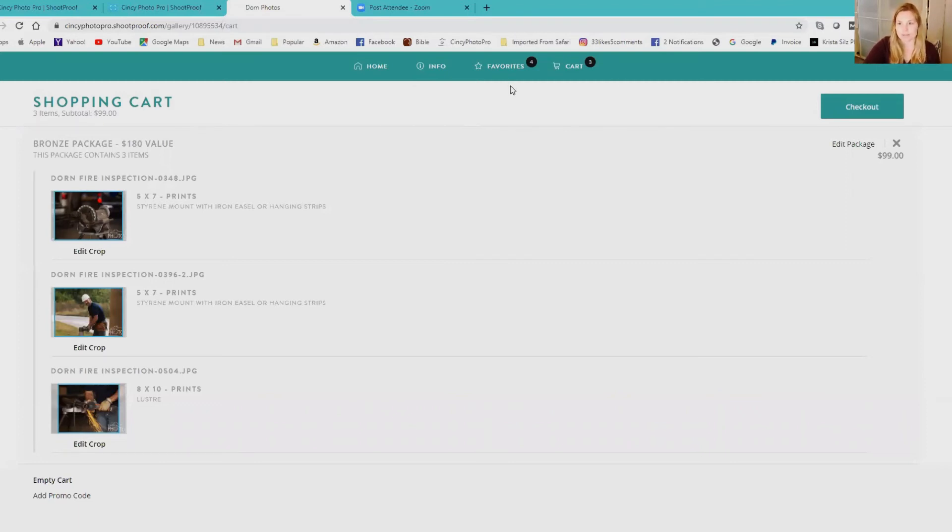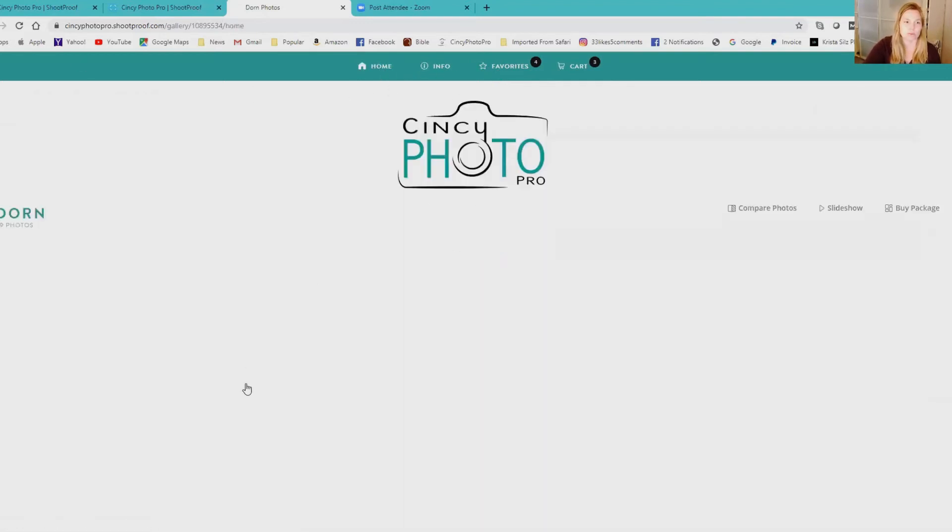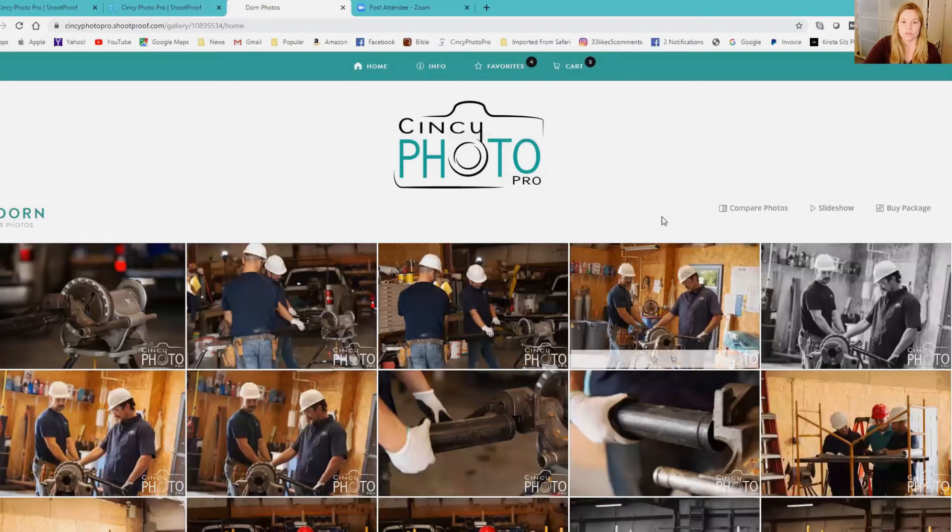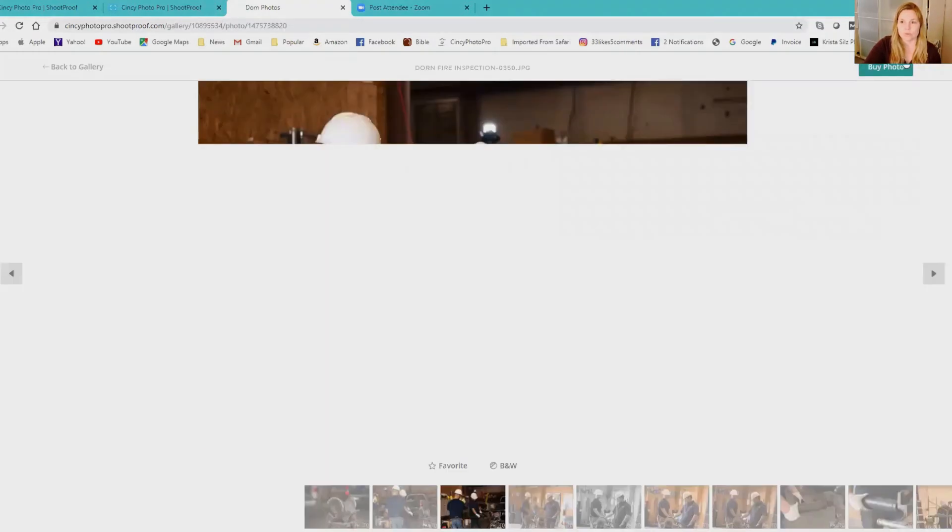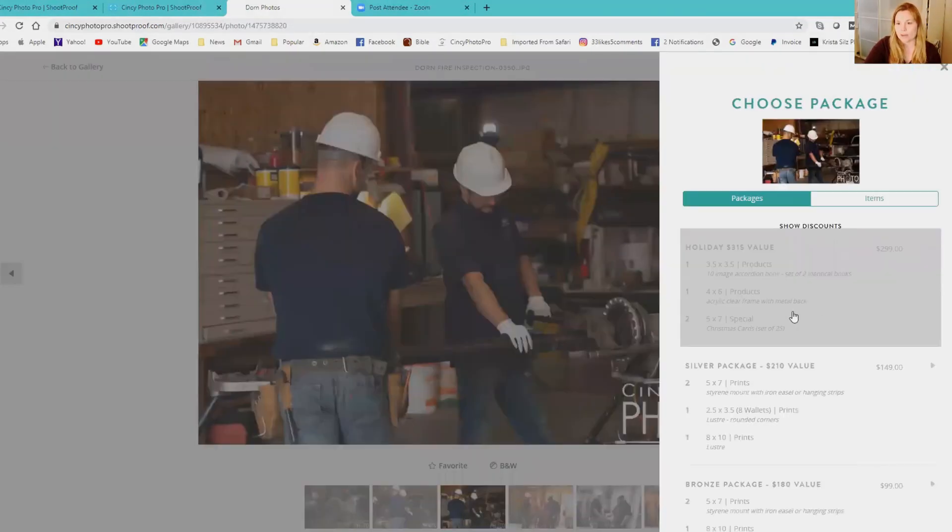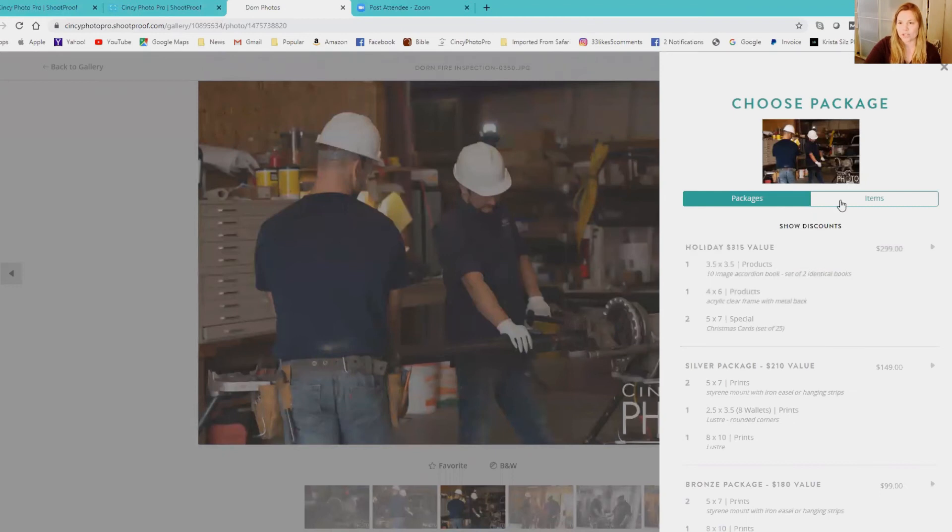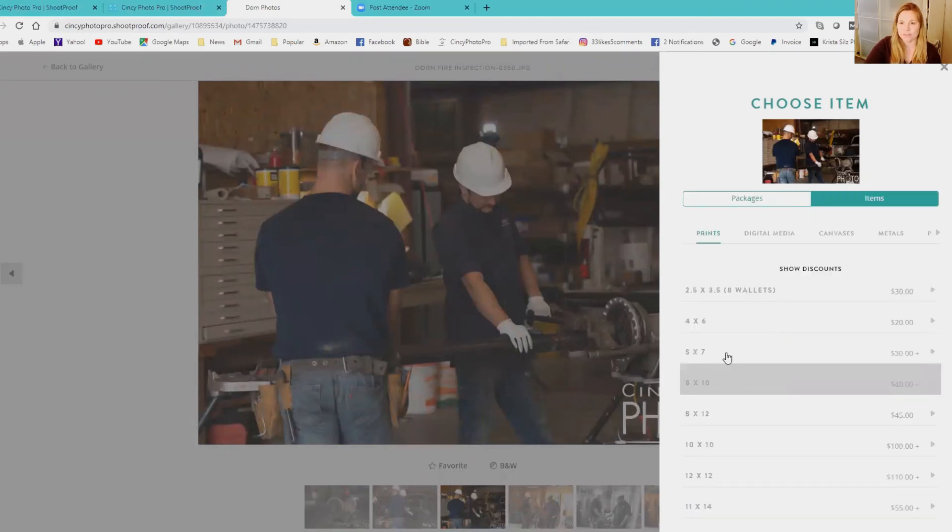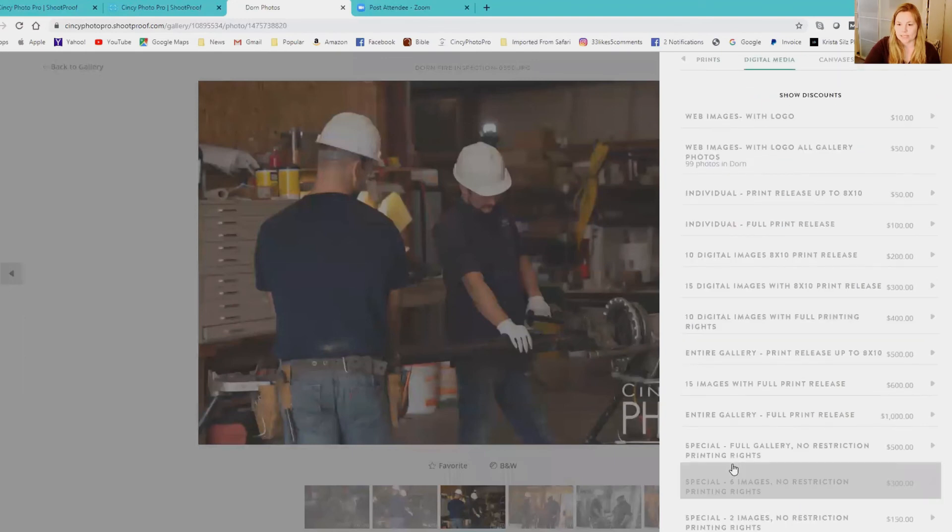Then you would want to favorite 30 images and just select any of those random images when placing the order. Let's go back to home. Say you want to buy a digital package, you're going to actually go to items, digital media.